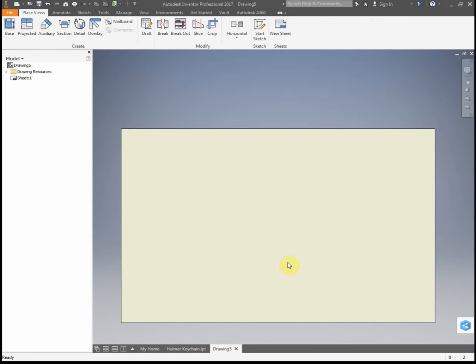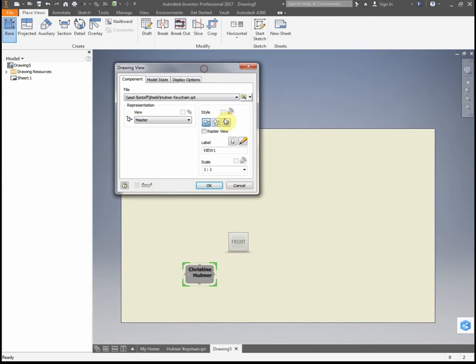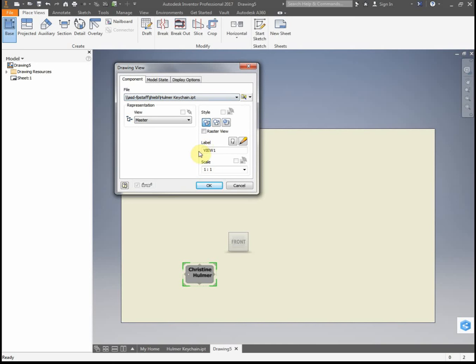Now I'm going to go into my drawing file. I'm going to go to base, and it automatically selects your front view. What will pop up is this little view window. If it doesn't come up automatically, you'll have to search for your file right here, and you can search under your U-Drive for your file.